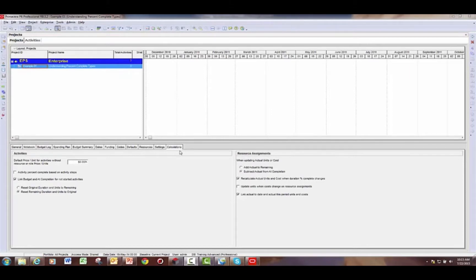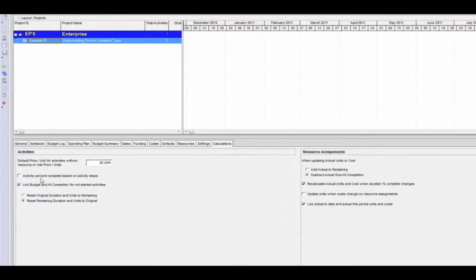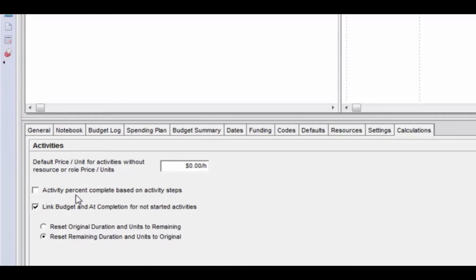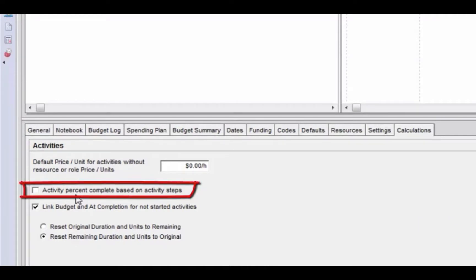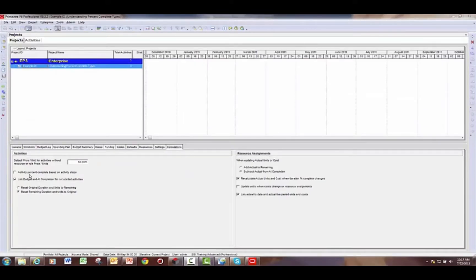Another thing to note under the calculations tab is the setting called 'activity percent complete based on activity steps.' If you are using activity steps on your activities and you want those steps to control your activity percent complete, you need to ensure that this option is turned on. Be aware that if you have this option turned on, you are not required to use it at the activity level — you still have to set the activity percent complete type to physical. If you don't set it to physical, you can still use duration or units percent complete; it just will not read off of the activity steps.